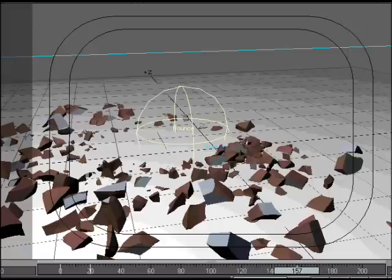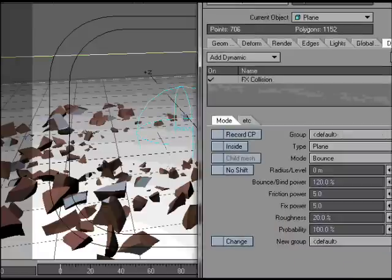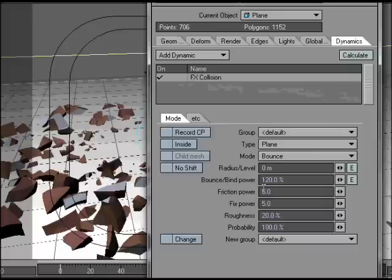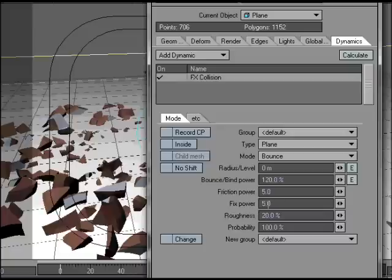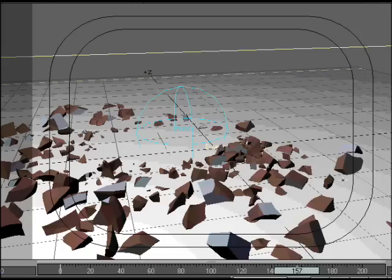Okay. Just for the collision object on the ground, the plane, I just used it with bounce bind power to 120, friction power to 5, roughness to 20. That gives a little bit of a scattering effect when the pieces collide with it, so it doesn't look just like a smooth piece of glass. And there you go.